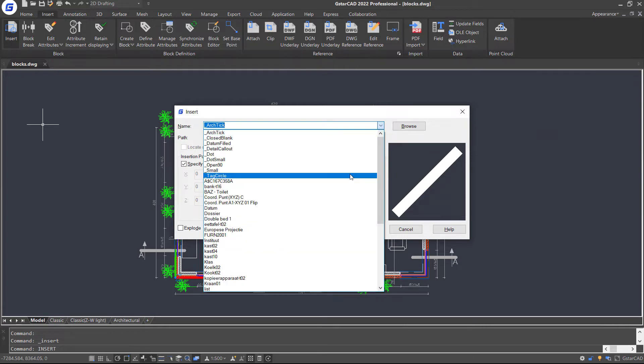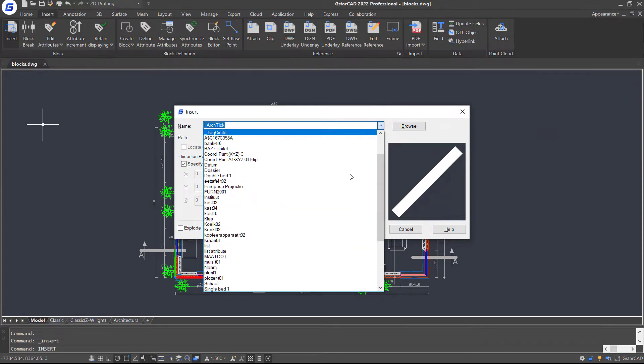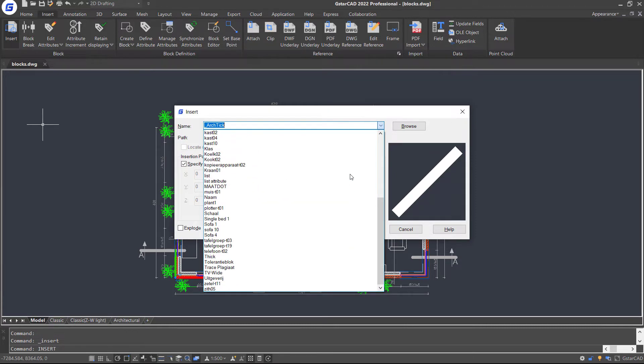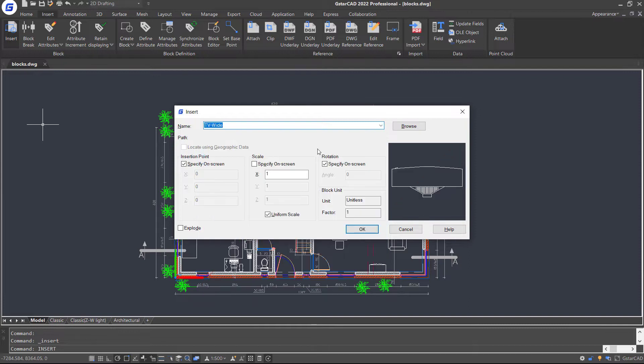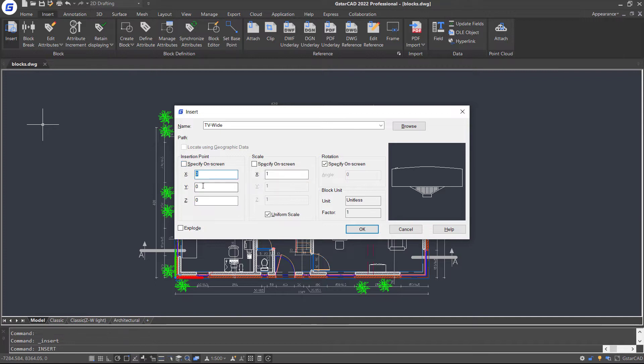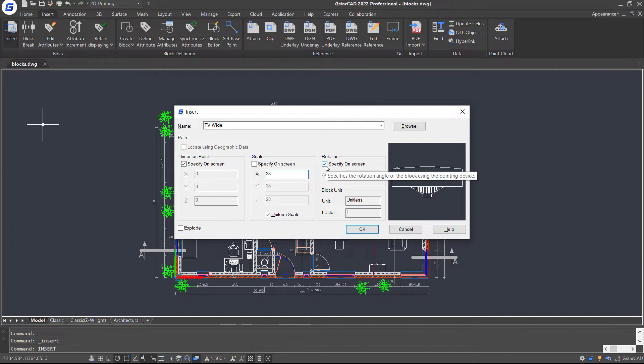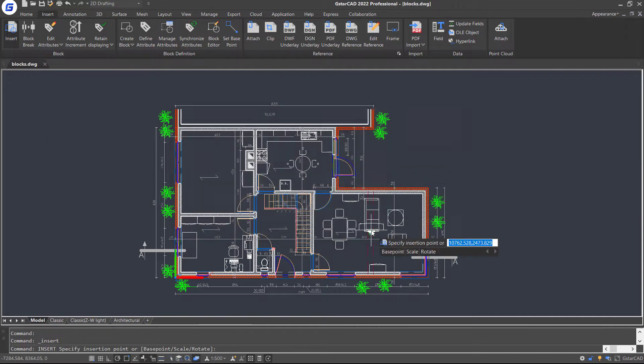All blocks we have in the current drawing are available to be chosen. Click this one and then check this option to specify the position on the drawing, or you can input the coordinate values. Check uniform scale and set the value to 28, and check specify on screen option for rotation. Click OK.